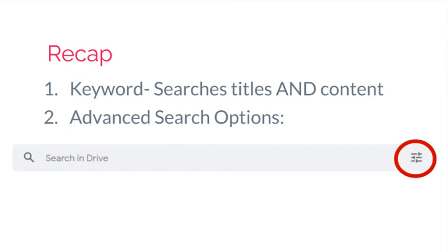So to recap, when you are searching in Google Drive, you can search by keyword and that will pull from the titles and the content of your documents. But you can also use the advanced search features, which is going to be a much more efficient way to do a search. And you're going to find that by selecting the little dots or those lines over on the right hand side.